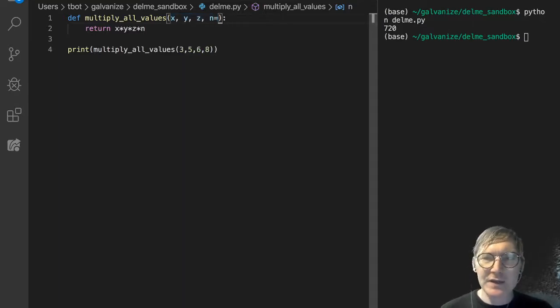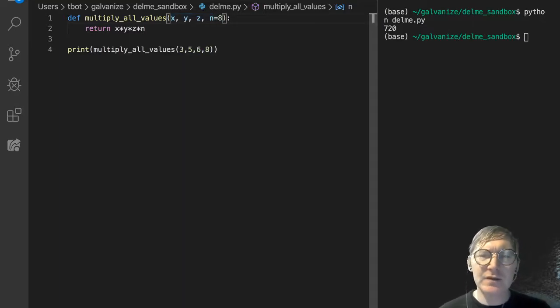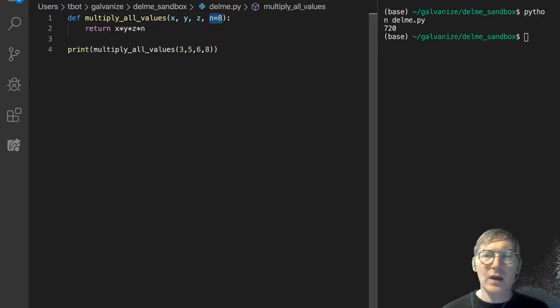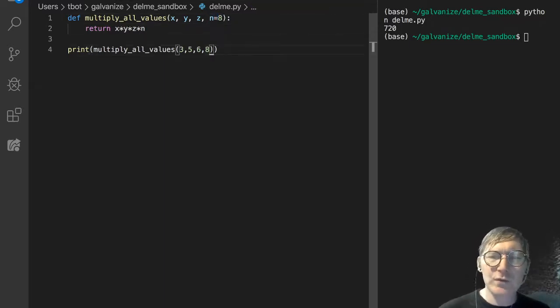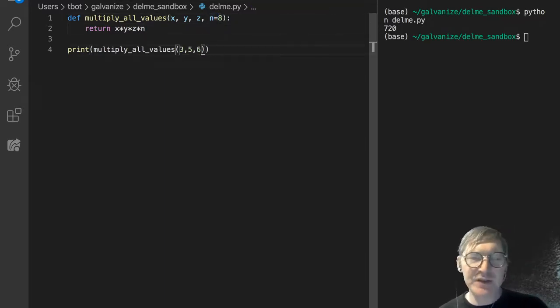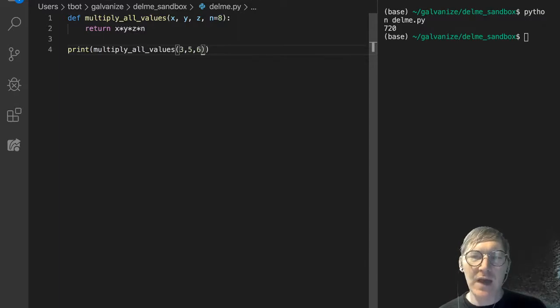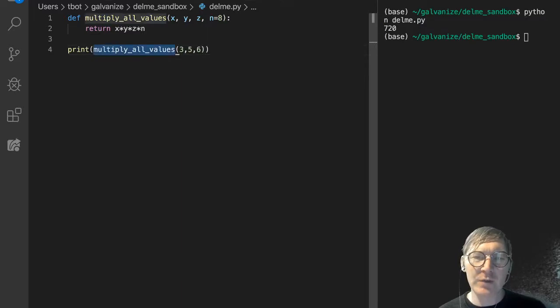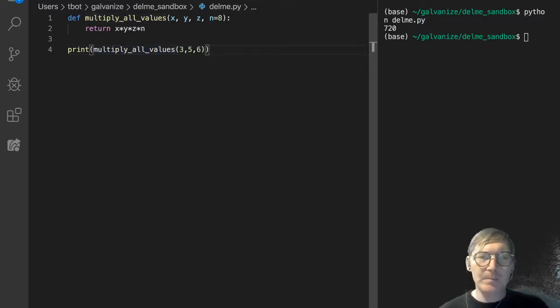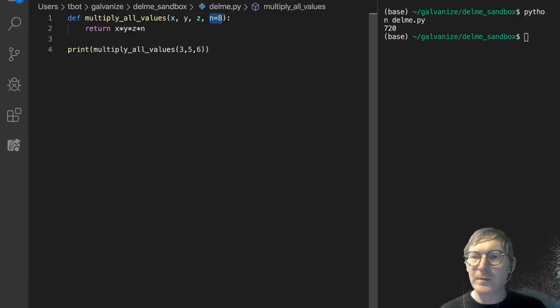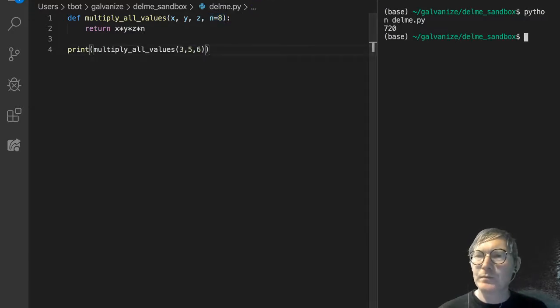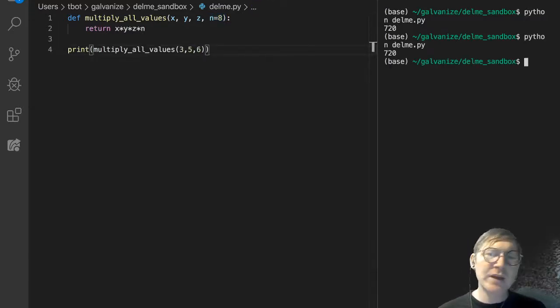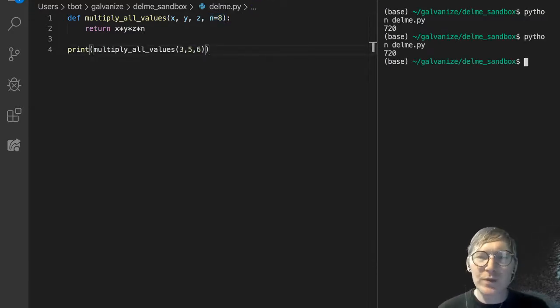And I'm going to set n to 8 by default. And then I'm going to, instead of explicitly having 8 in the function call passed in as an argument on line 4, it's just going to be its default value up here. Still 720. No mystery there.